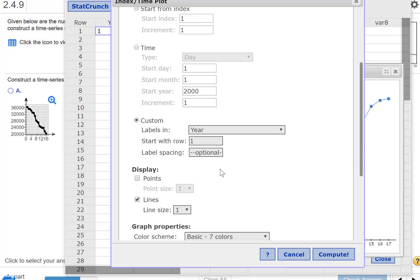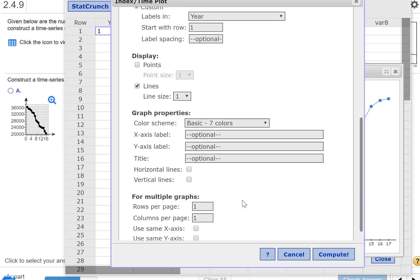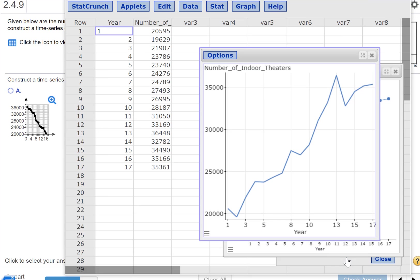You can put label spacing and things like that. So you have a few more things you can adjust here. The line size. If I want to make the line maybe a little thicker too, you can do that. We'll click compute. You can put horizontal vertical lines on this if you need to. And there we go.